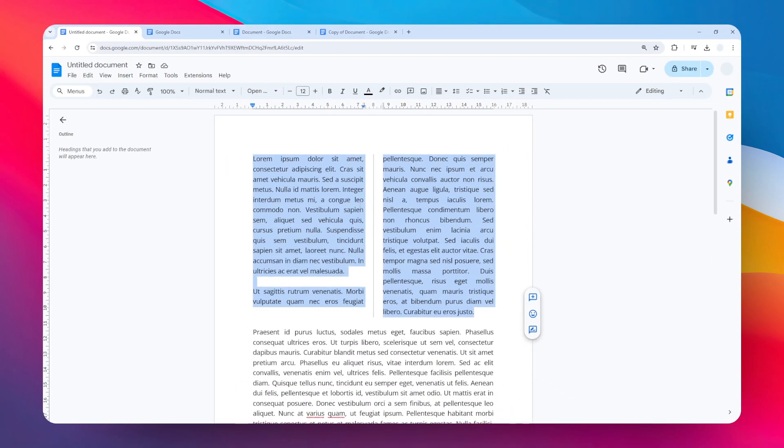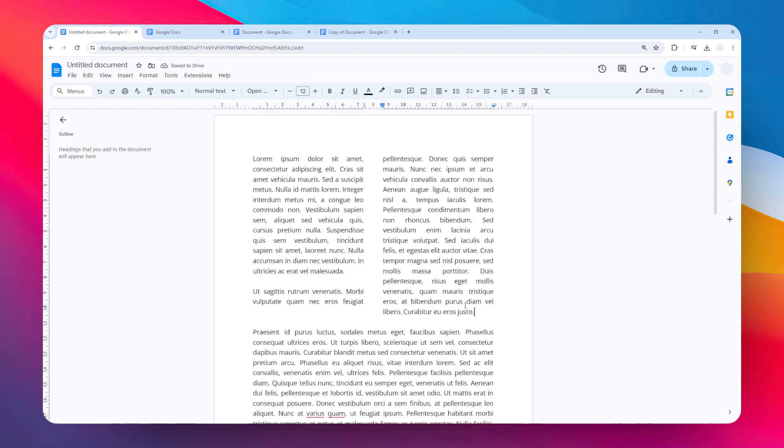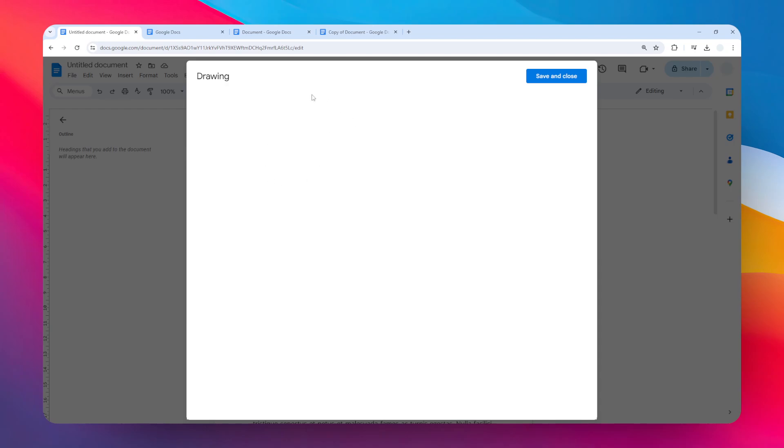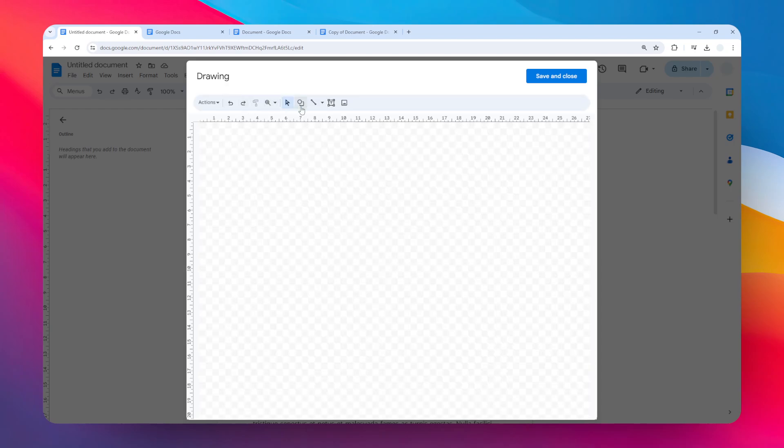Let's undo the action and place the cursor right here. Go to Insert, Drawing, and then New. We have to draw a vertical line. Just click on this line icon and let's draw a line.